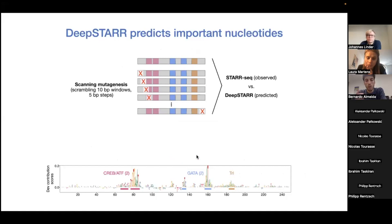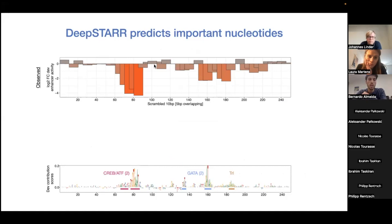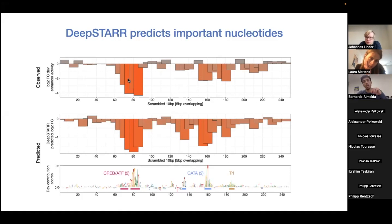We did this for all enhancers. One way of validating these nucleotide contribution scores was by doing a scanning mutagenesis experiment — we took a particular enhancer and scrambled 10 bp windows with 5 bp steps, measuring enhancer activity using STARR-seq with these oligos, then compared observed data to DeepSTARR predictions. Regions most important for enhancer activity — where scrambling caused large drops — overlapped with the important motifs predicted by DeepSTARR contribution scores. Scoring the actual scrambled sequences confirmed it correlates very well with positions important for these enhancers.